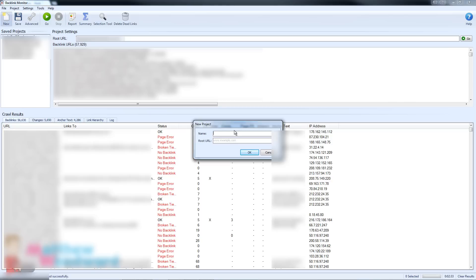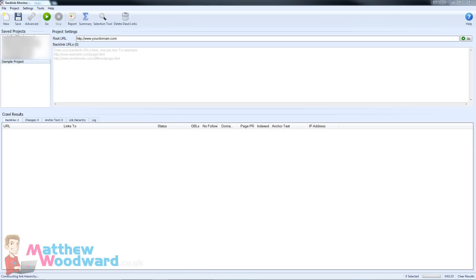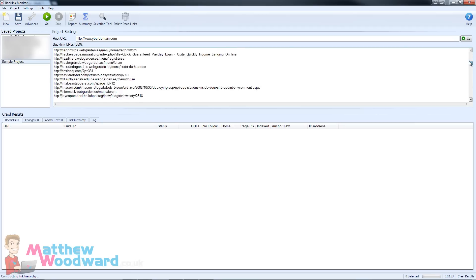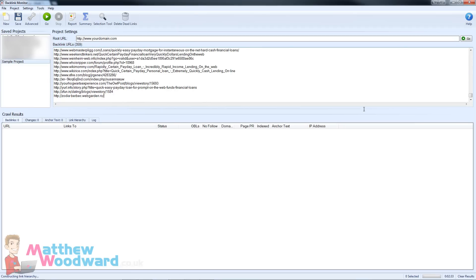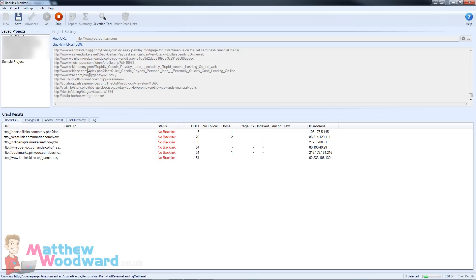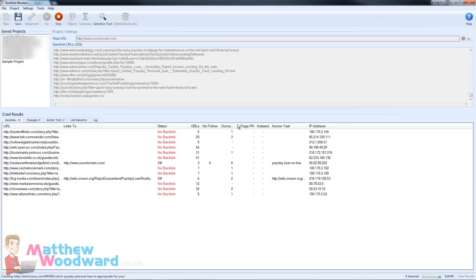If we just click on New here, we can name our project and the root URL or the money site that you are promoting and click OK. Then all you have to do is get a list of your backlinks and paste them into this box. There's absolutely no need to separate out your tier 1 links from your tier 3 links — just paste them all in this box in one go and click Go, and that will automatically go out and fetch all of the data for these backlinks and also sort out the links into the various tiers. I'm just going to pause the video and we'll be back shortly.